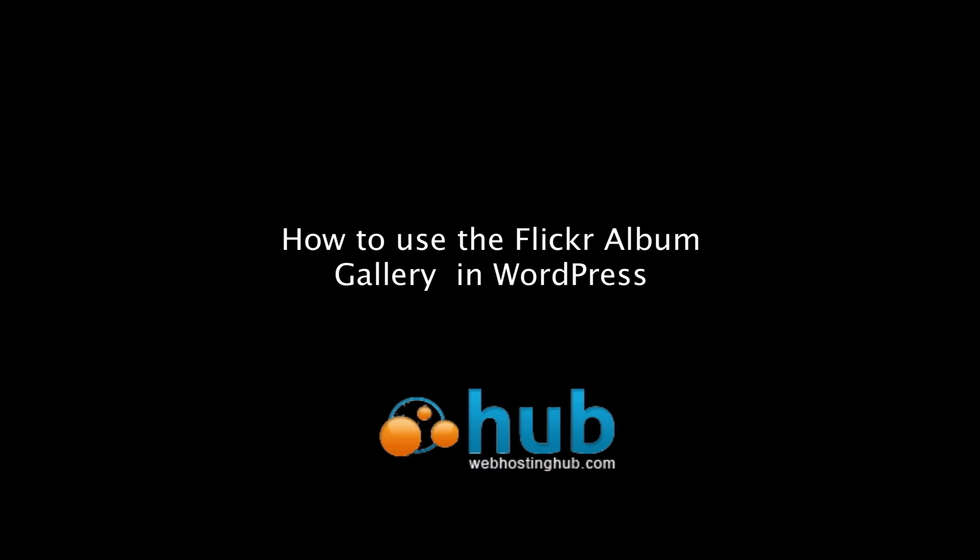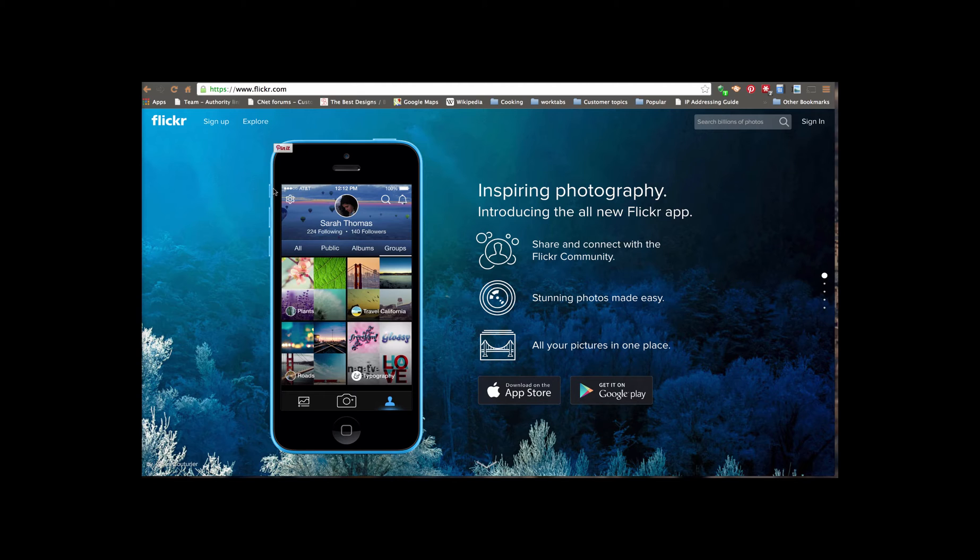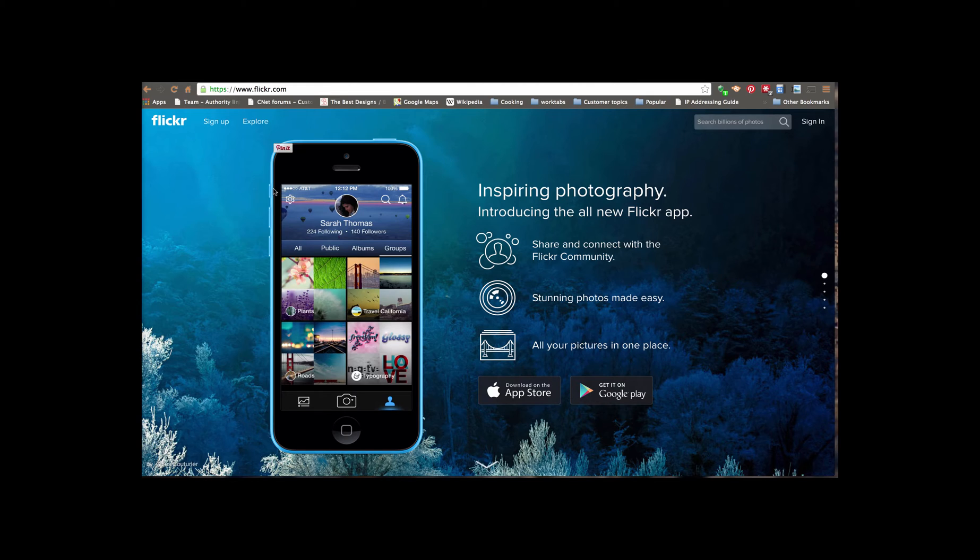Welcome to the tutorial on how to use the Flickr WordPress plugin with your WordPress site. Here we're going to be using Flickr, which is a very popular photography site. You can host a lot of your pictures here. They actually give you one terabyte free and a lot of other features, which are very popular for photographers.